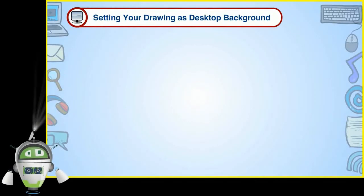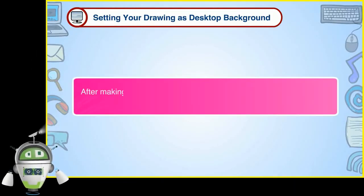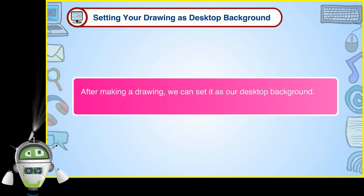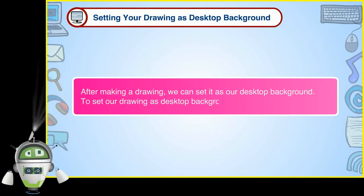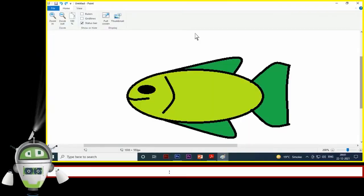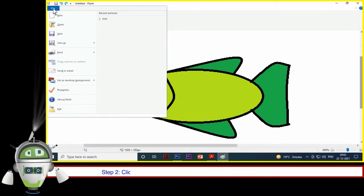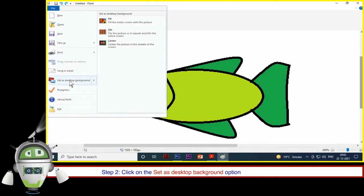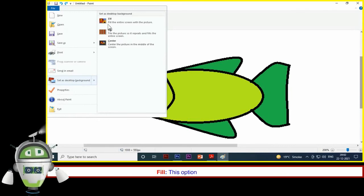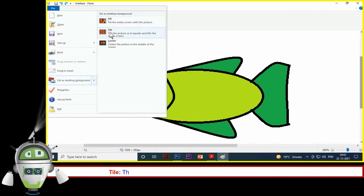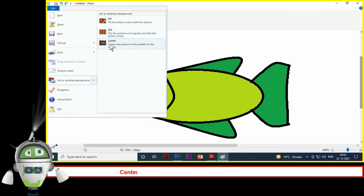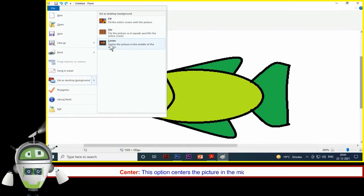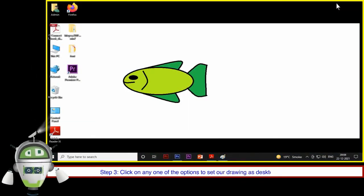Setting your Drawing as Desktop Background: After making a drawing, we can set it as our Desktop Background. Step 1: Click on the File tab. Step 2: Click on the Set as Desktop Background option from the drop-down menu. We will get three options — Fill (fills the entire screen), Tile (tiles the picture so it is repeated and fills the entire screen), and Center (centers the picture in the middle of the screen). Step 3: Click on any one of the options to set our drawing as Desktop Background.